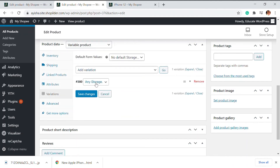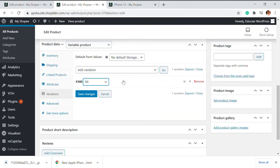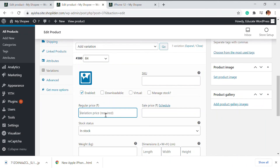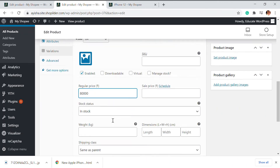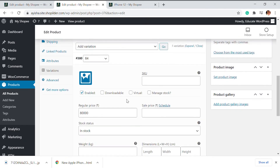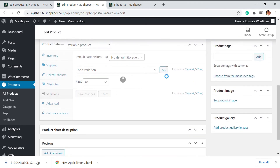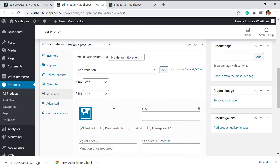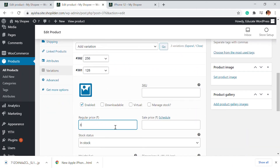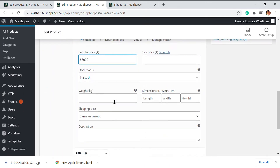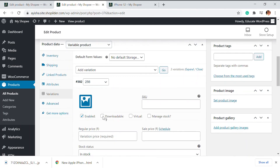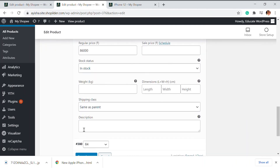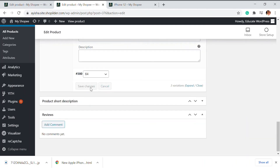The variations are coming in. The first one is 64 GB, and I'm going to add the price — it's 80,000 rupees — and save changes. Similarly, you can add two more here for 128 GB and 256 GB, and add the amounts: this one is 95,000. That's done and we've saved the changes.